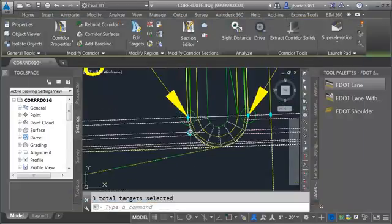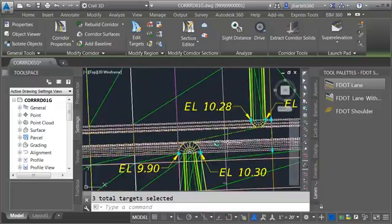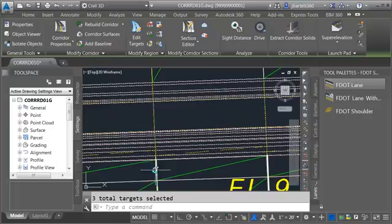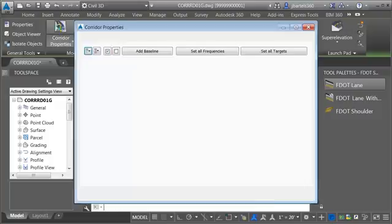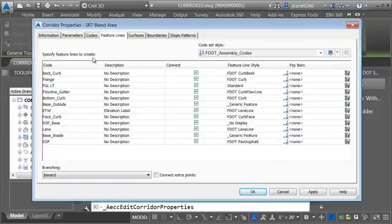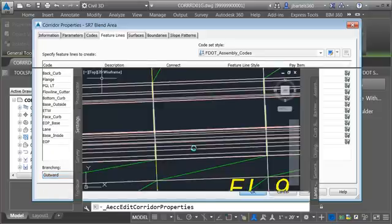Let's rebuild the corridor and back up and take a look. This looks pretty good. If I zoom in closer you can see that we do have some feature lines that are jumping over. To correct this I'll select the corridor, go to corridor properties, and on the feature lines tab come down to the branching setting. I'm going to say if a feature line is looking where to go rather than looking inward, I'd like it to look outward. I'll click OK — you can see those are now corrected.